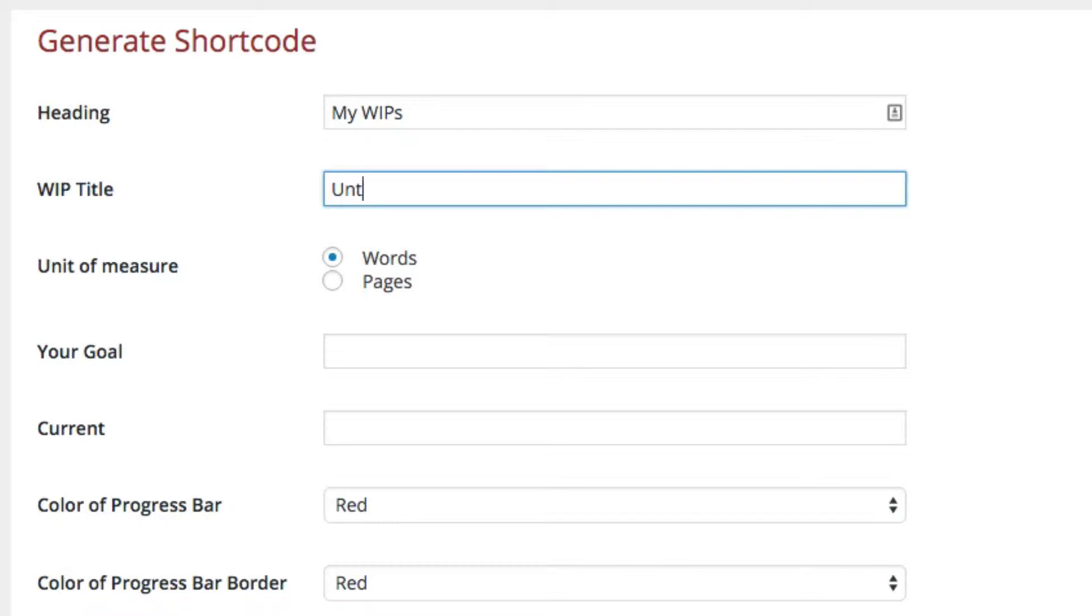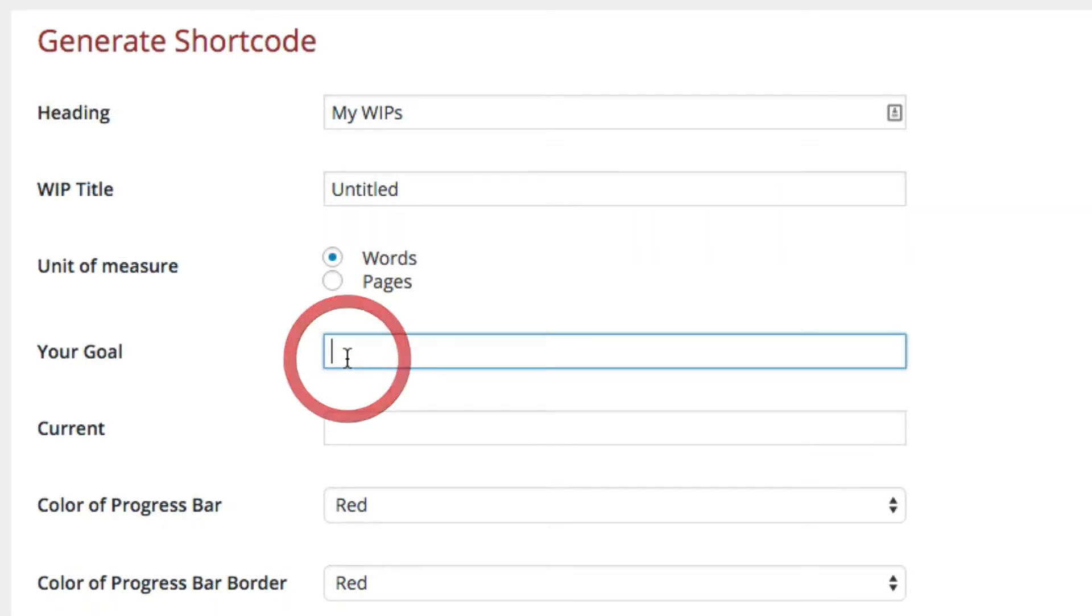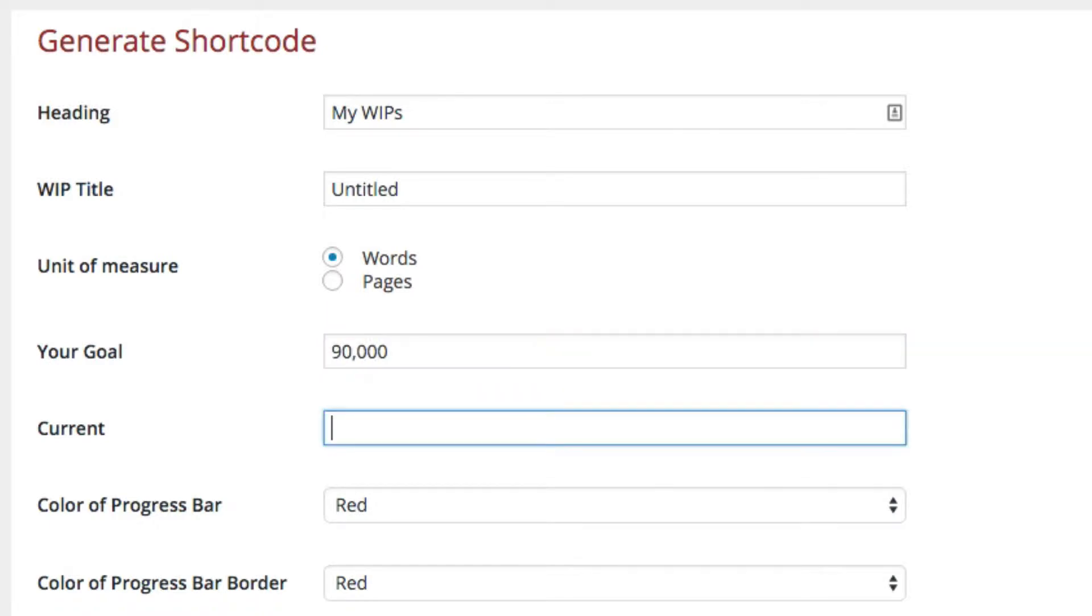Unit of measure is the only required field. I choose words or pages. I use words, so say 90,000 words. Let's say I'm at 32,000 words - that's where I'm currently at.